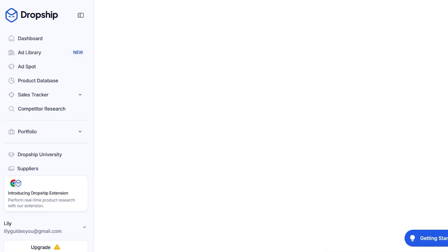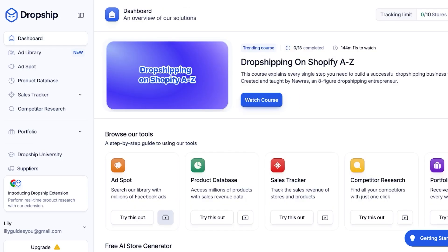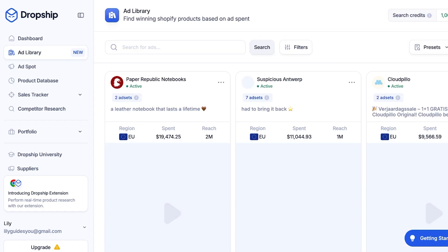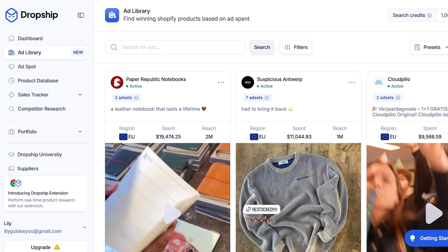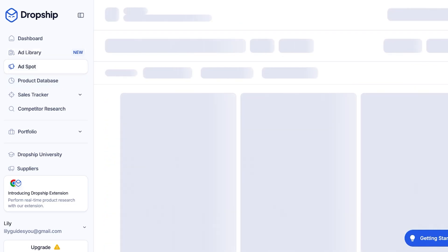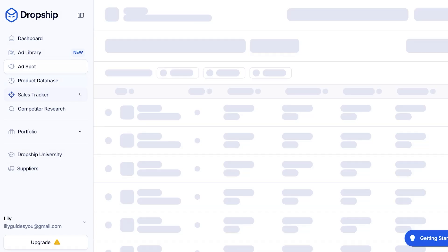Now in the dropship.io dashboard, on the top left you'll find a menu bar. In this menu you have your dashboard, then you have your Ad Library — any ads being run for products that are giving good or winning results. You can see the spend, the reach, and the region for these. You also have Ad Spots, where you can view the engagement of Facebook ads.